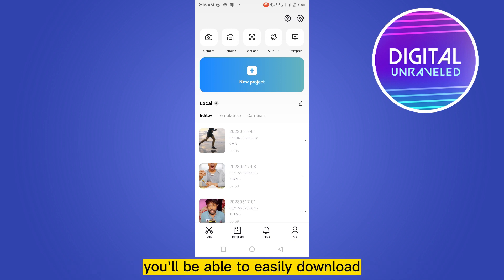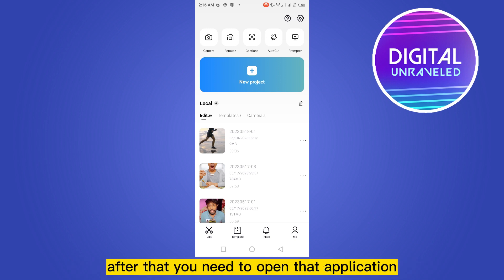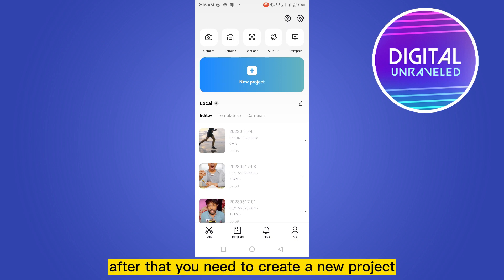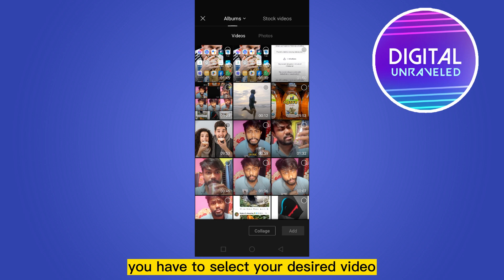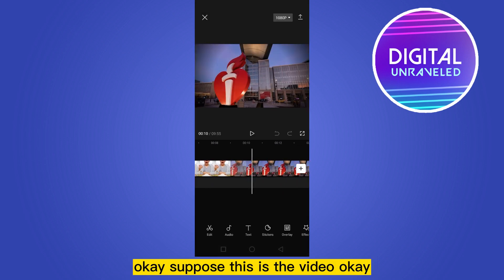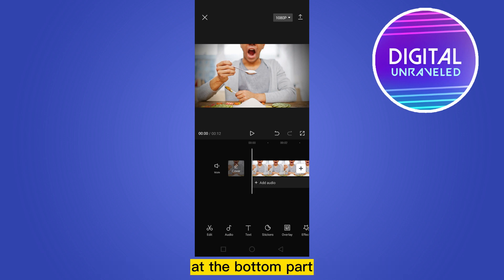You will be able to easily download and install that application. After that, you need to open the application — this interface will be available. After that, you need to create a new project and select your desired video. Okay, suppose this is the video. Now you can see there are many options at the bottom.